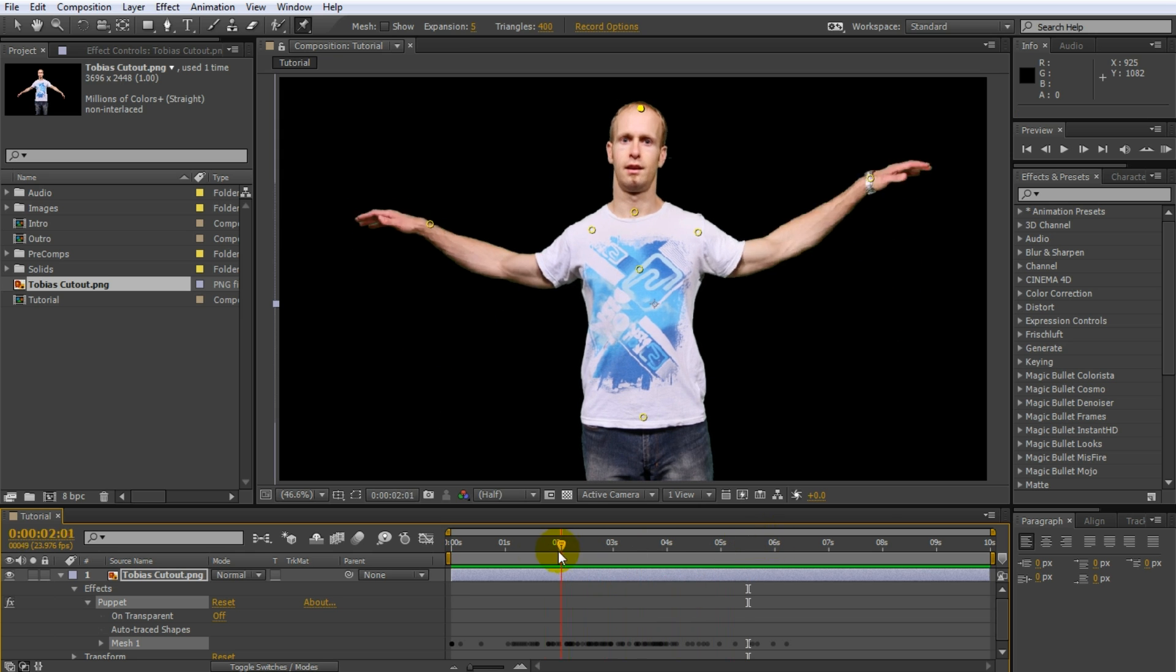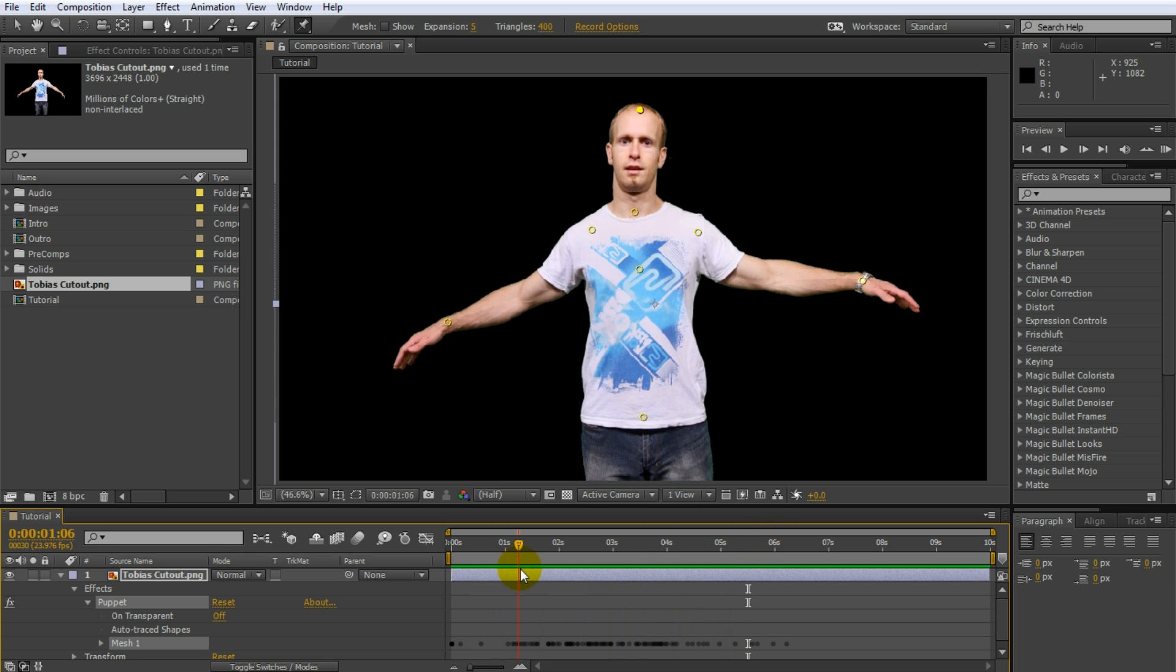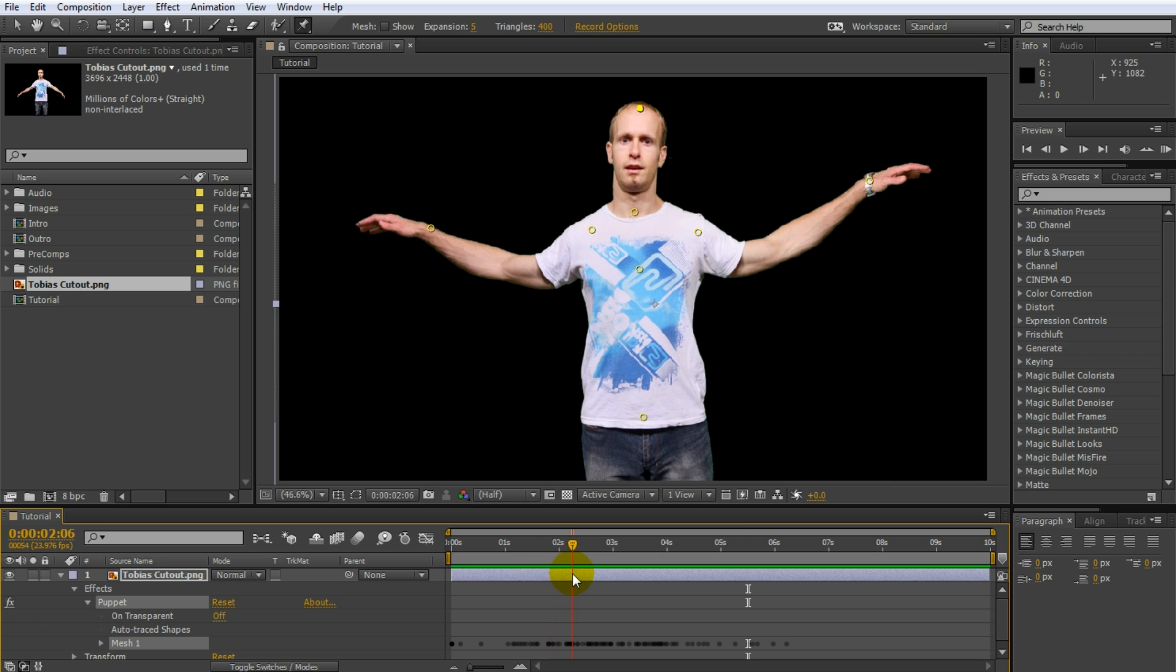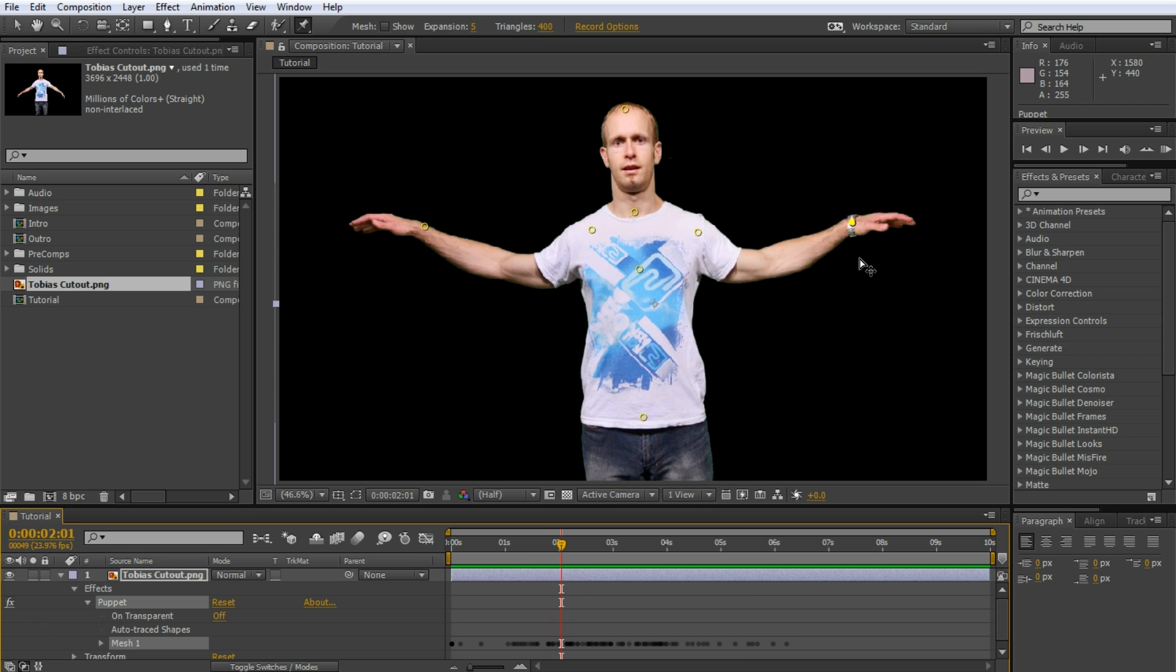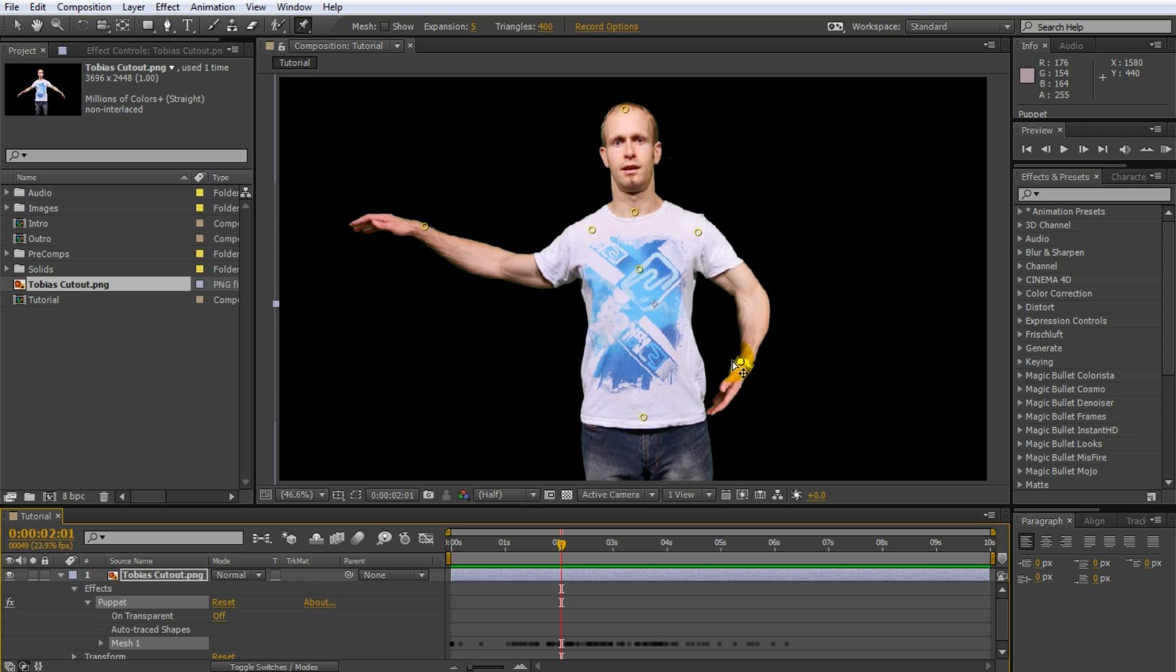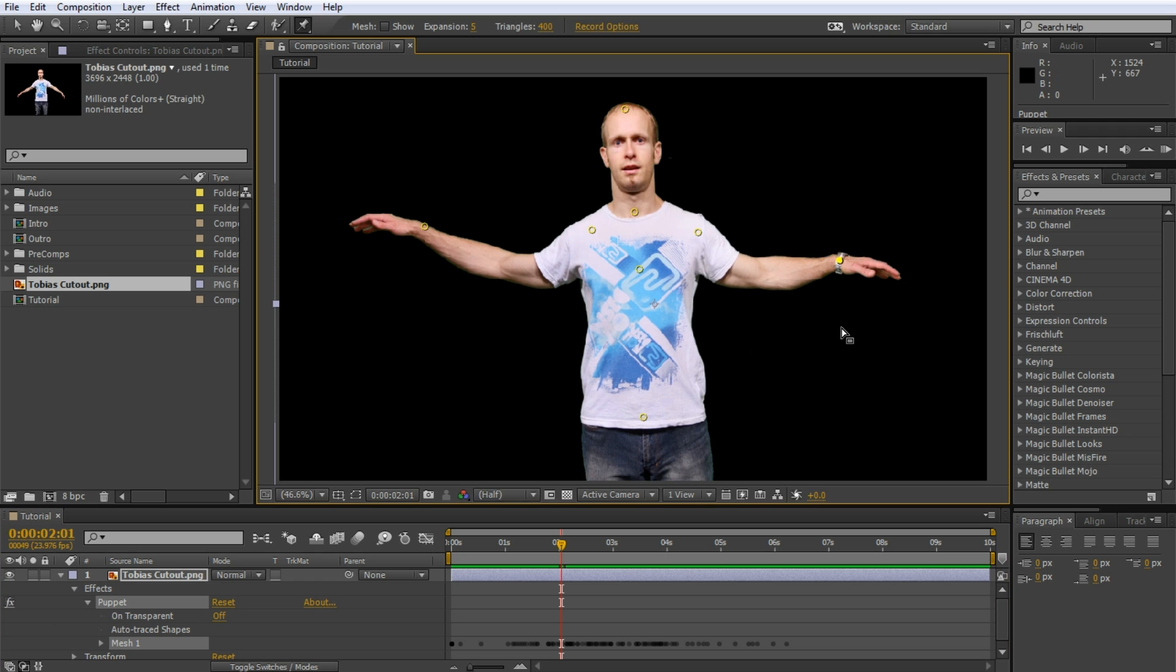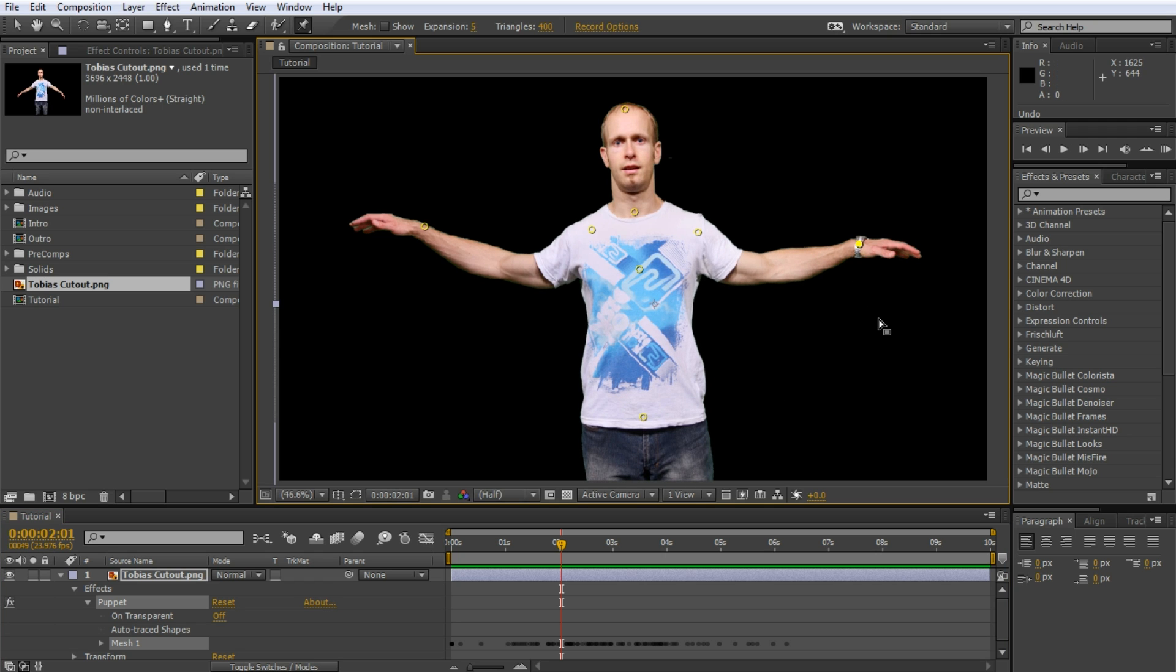One thing I don't like however is how rubbery my body parts seem to be. Just try this. Drag one of the joints on my left arm and move it around rather brutally. See how my arm bends like a piece of rubber? Now while this might be what you want in many cases it's not. And for those situations we can use the puppet starch tool to tell After Effects how stiff we want certain parts of our puppet to be.